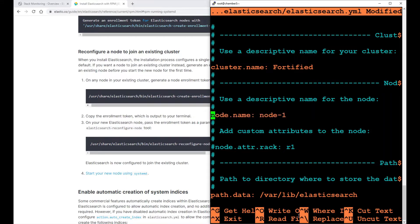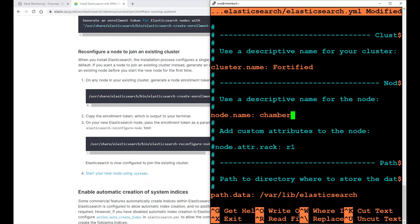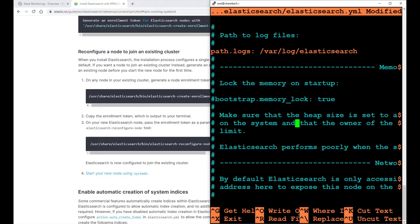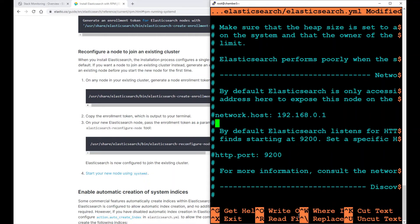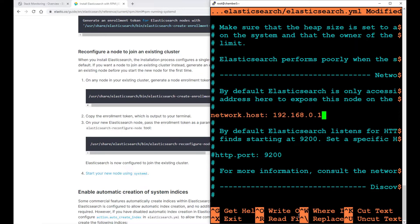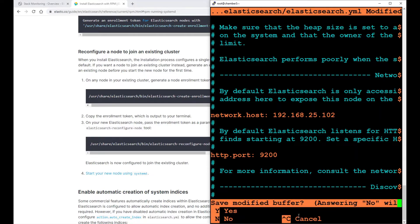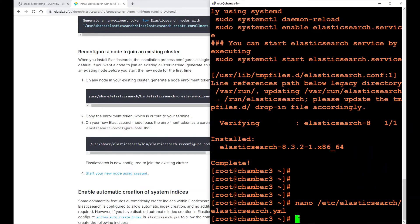What I need here is the cluster name. It has to be exactly the same as the other one, so I called it fortified. I need a node name, and I need to keep these as defaults, and the network host, which is the IP of this node. It will be 102 and port 9200. That's all I need to set in the elasticsearch.yaml file. I'm going to save this file.